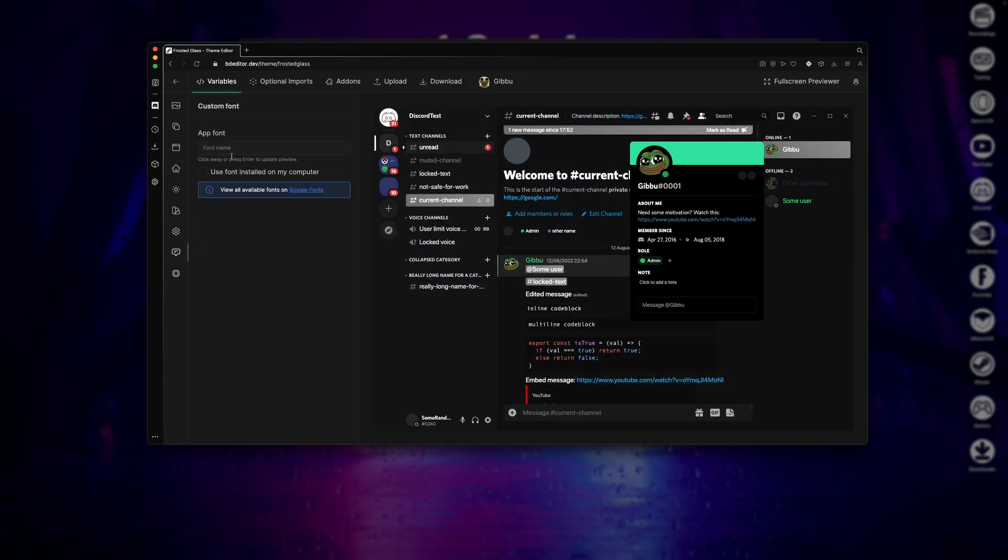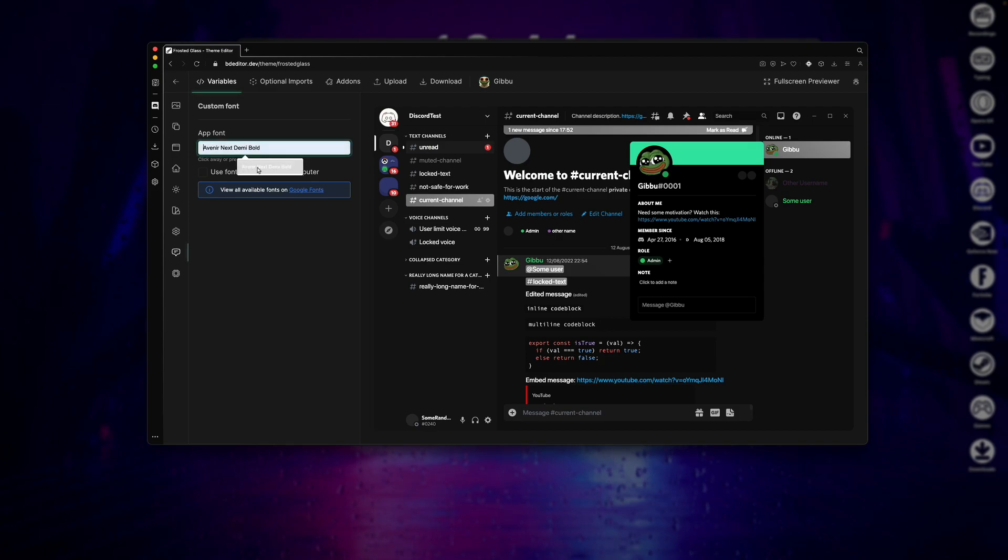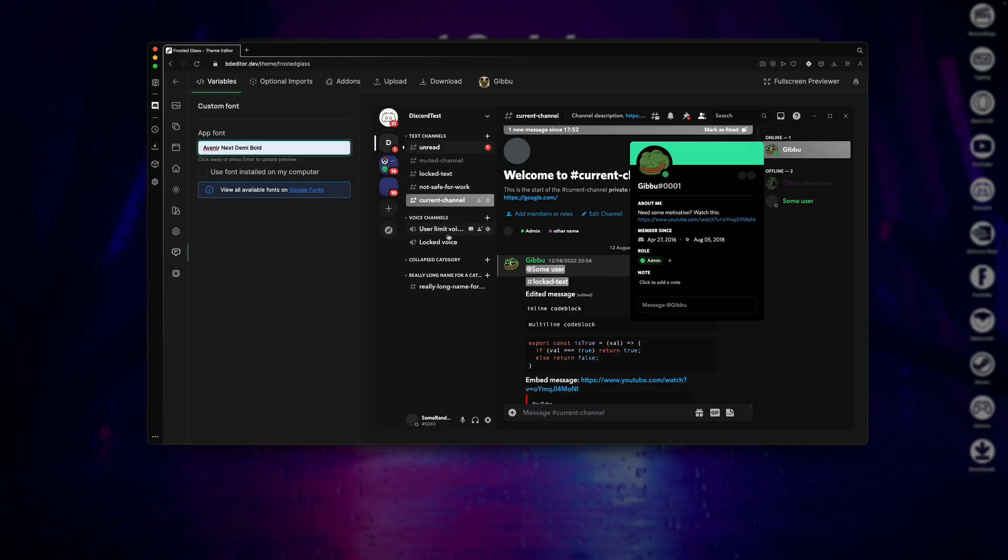Next, the Custom Font section basically allows you to just change Discord's fonts. So I'll be using the Avenir Next Demi Bold font, because I really like how this one looks.